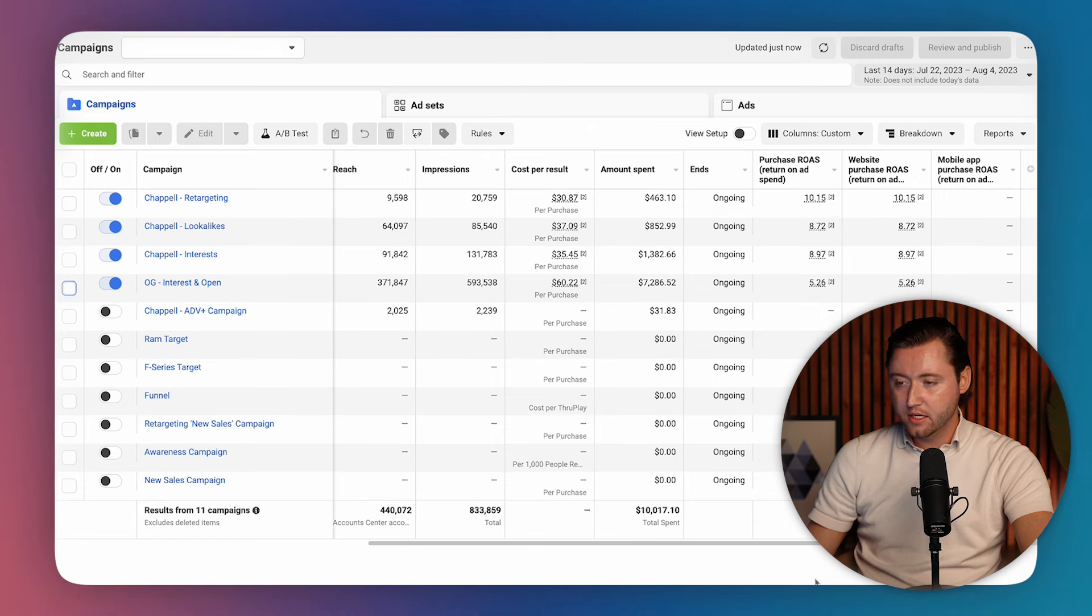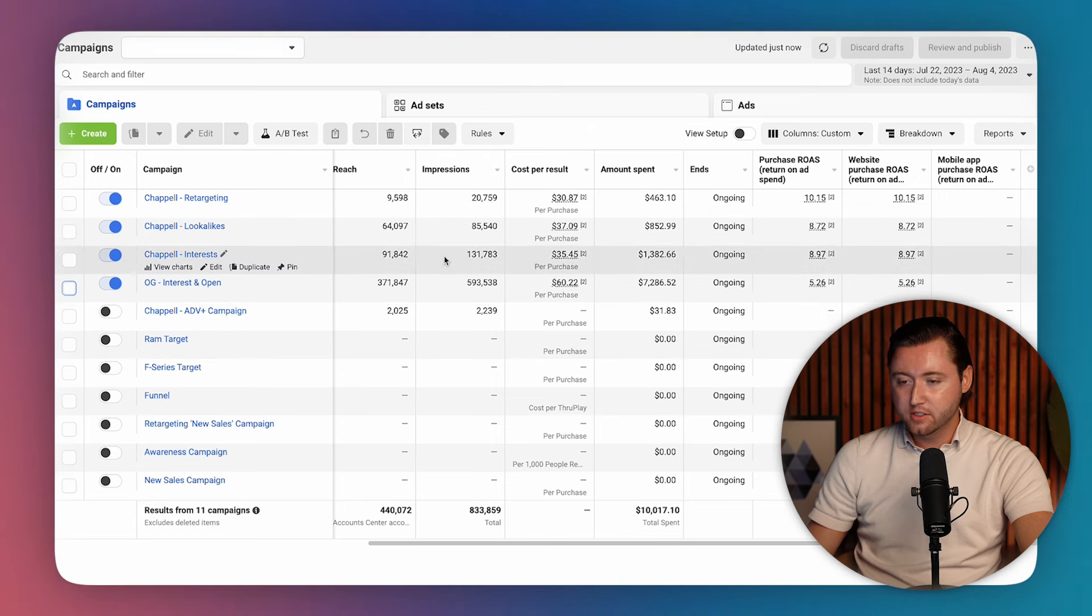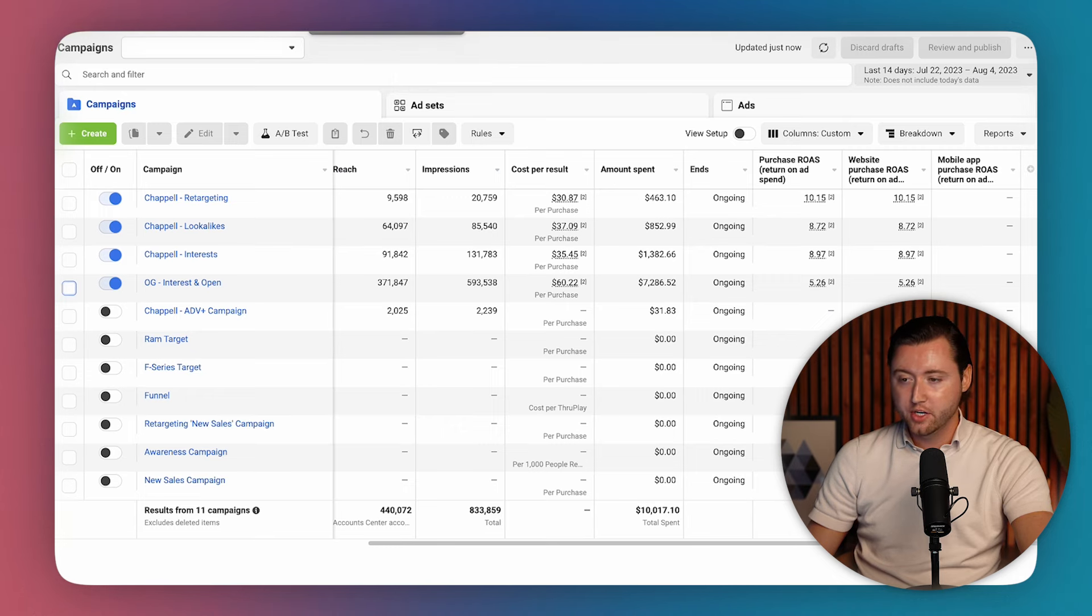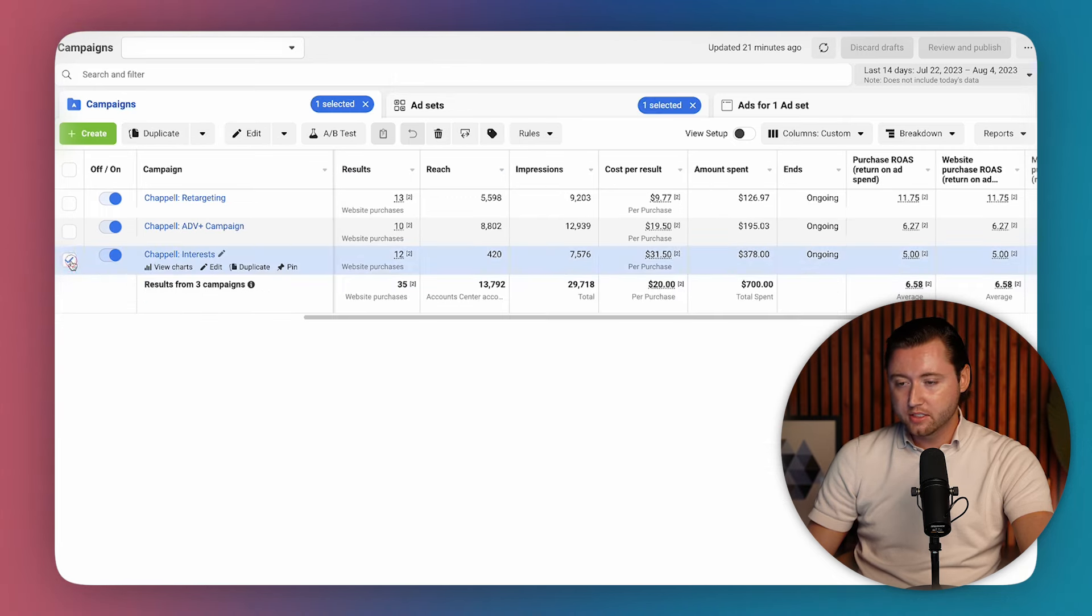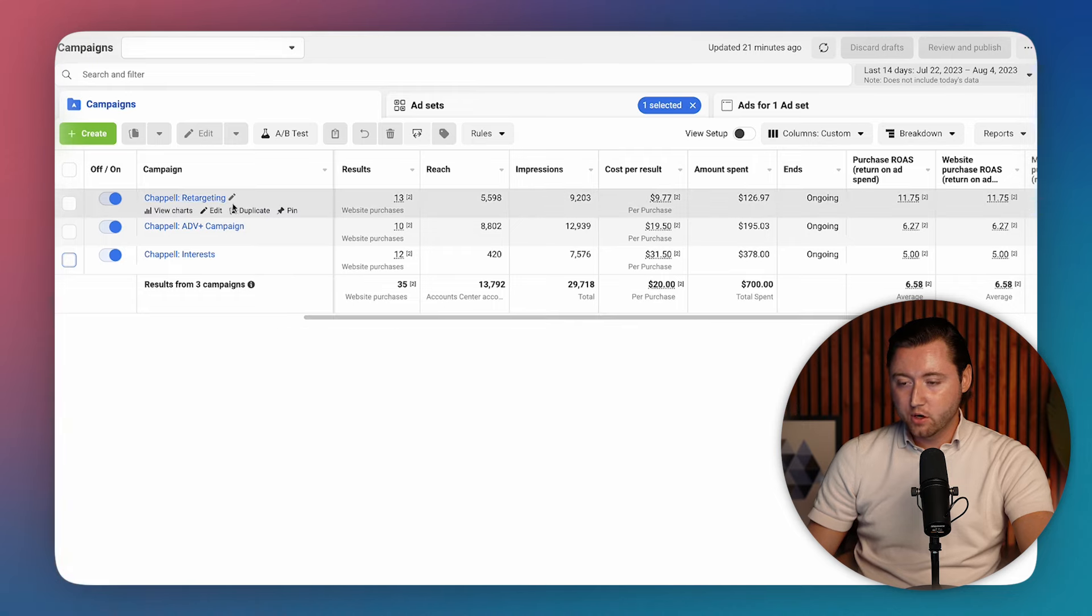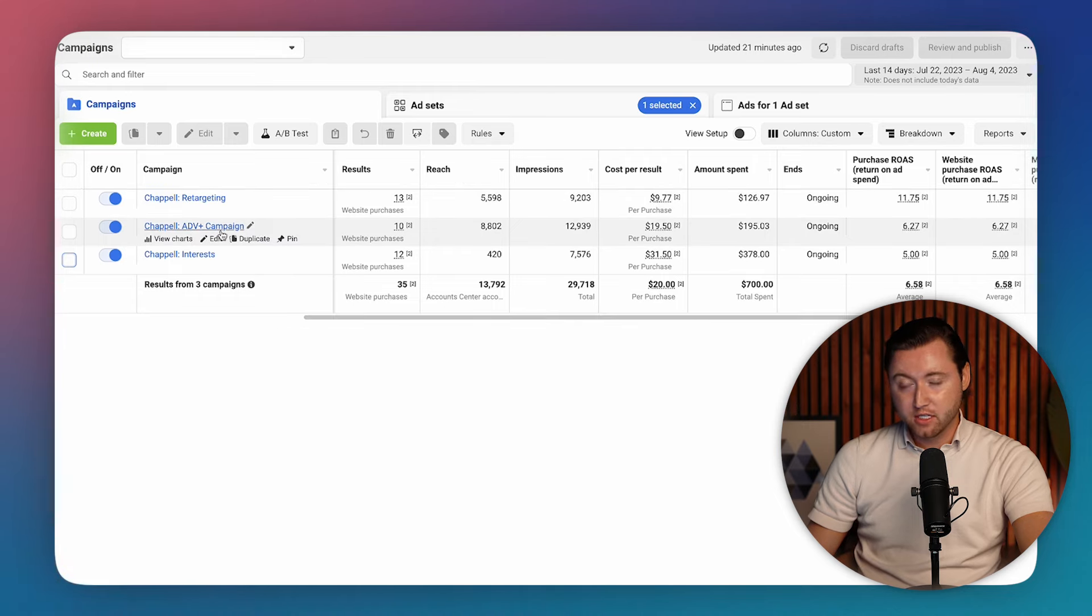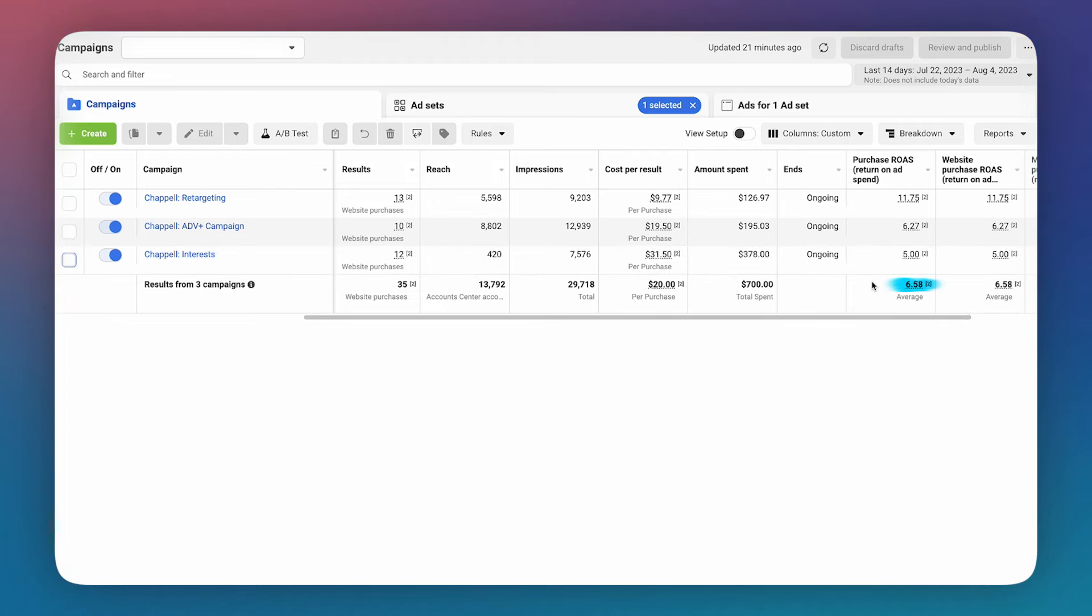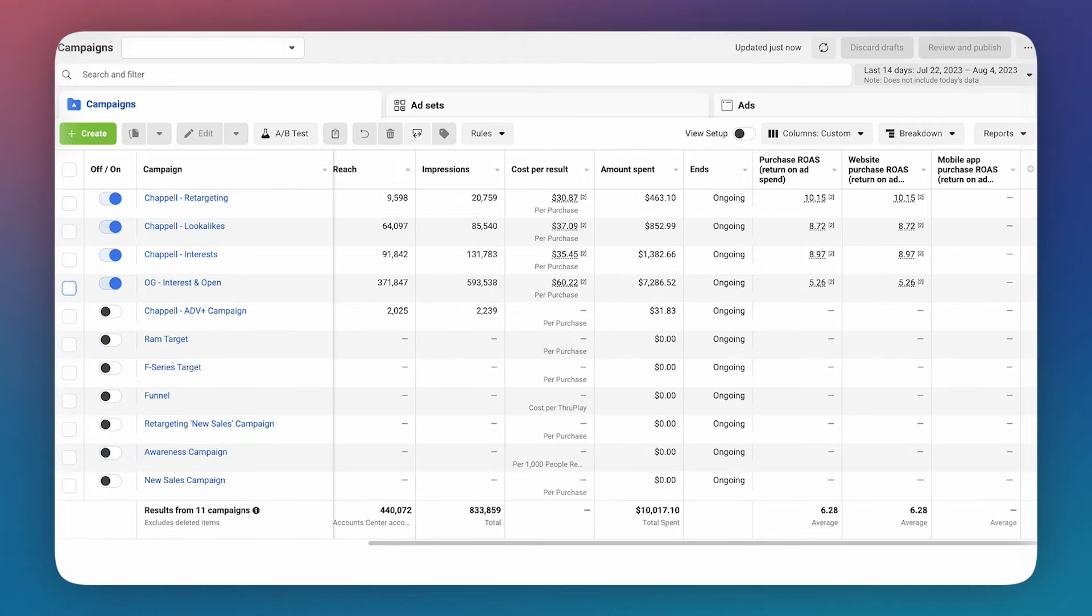And so that's essentially the structure of the campaigns and ad sets. And as you can see, it is absolutely crushing it. So let's go ahead and check out another ad account to see a different version of this to see what changed. Here we are inside of another ad account, very similar structure here, we have our retargeting, but now we have an advantage plus campaign, and then we have our interest, we're averaging 6.5x in this audience in the last 14 days as well.